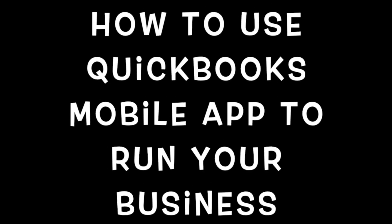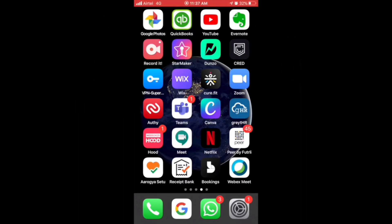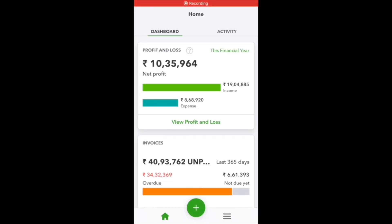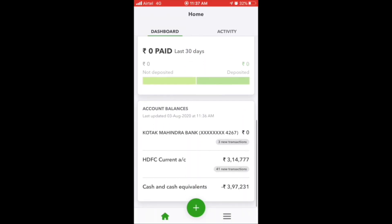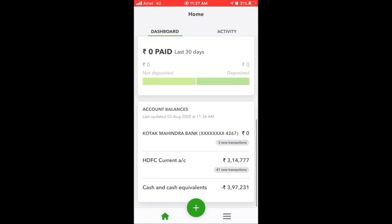How to use the QuickBooks mobile app to run your business. Let's get started. Go to the QuickBooks app on your mobile. First, let's see how you can generate an invoice and share it to your customers directly from your phone.